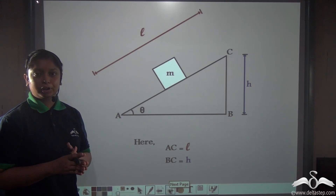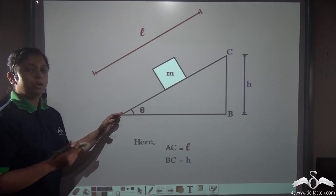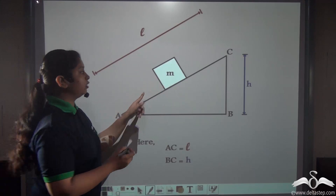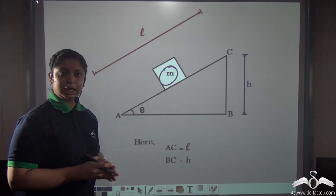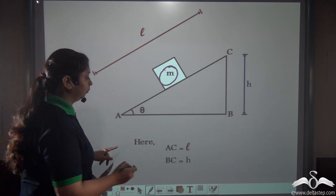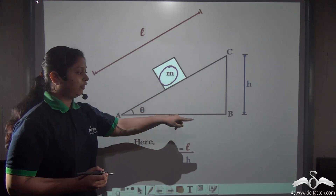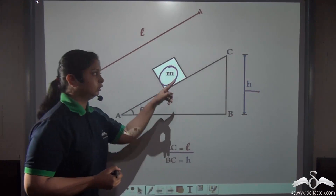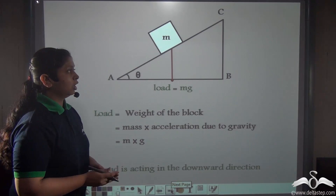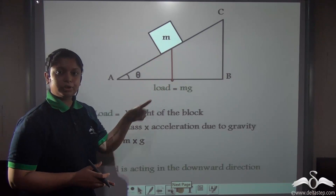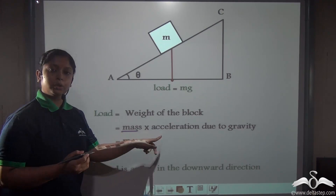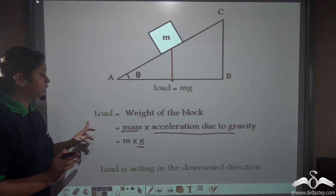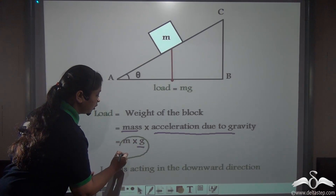Let's clarify this fact and derive an important formula for the inclined plane. Look at this diagram: AC is an inclined plane and we are trying to lift a box M with the help of this inclined plane AC. The length of this inclined plane is L, and the effective height which we are trying to move the box is H — that is, BC is H. The load of the box, which is its weight, can be denoted as mass times acceleration due to gravity, written as M×G.